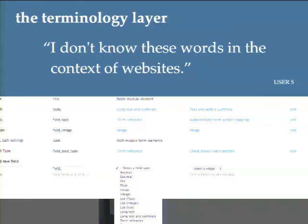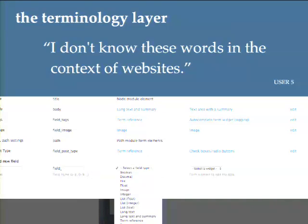The second problem was terminology. People looked at lists and didn't know what the words meant. People looked at navigation and didn't know where to go. It's a matter of getting the words we use to match the words that normal people use. Again, simple problem to identify, but hard to decide what to actually change it to.